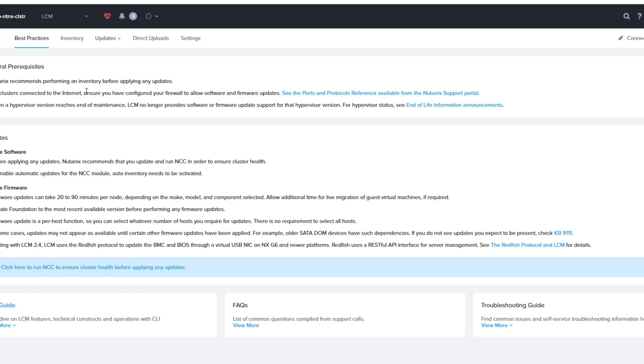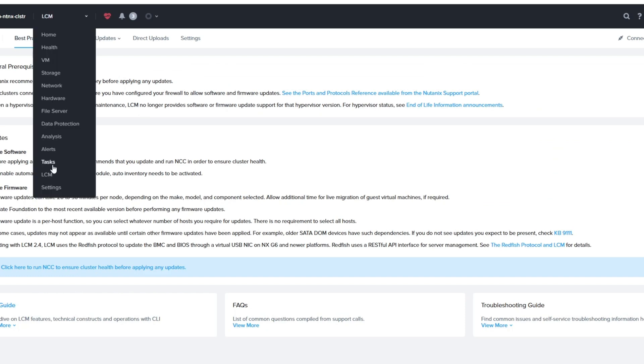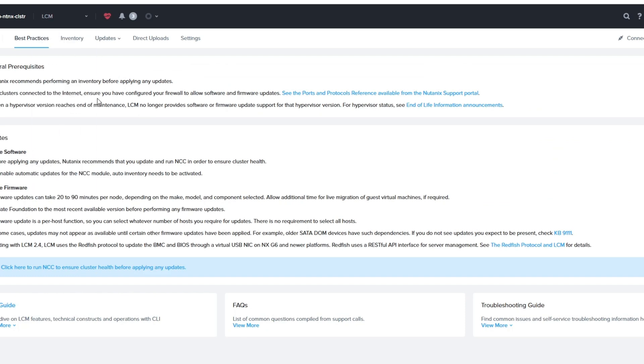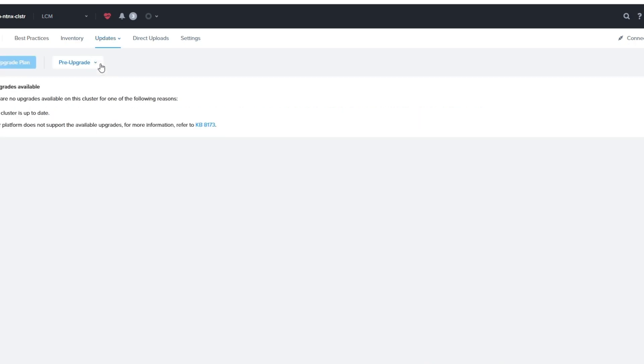When all is done, you shouldn't have any updates. So if you go LCM, there's nothing there. Under updates, firmware, and there's nothing there. So it just means there's no available updates for you, unless you're at a dark site, which you can go over in a different video.